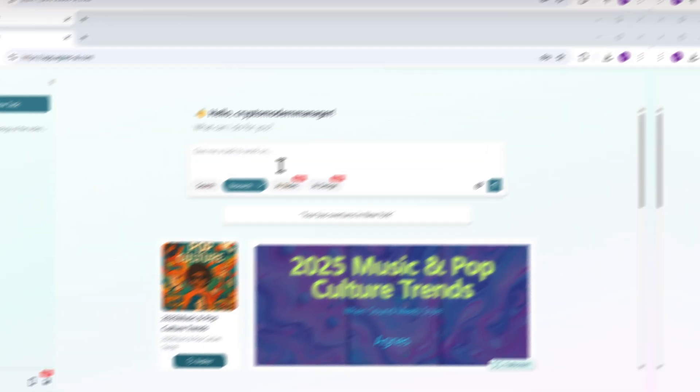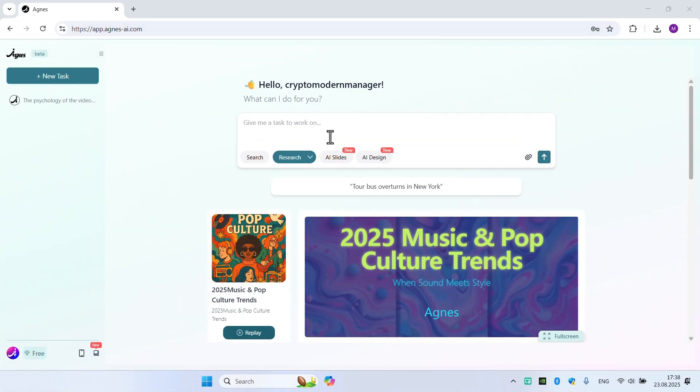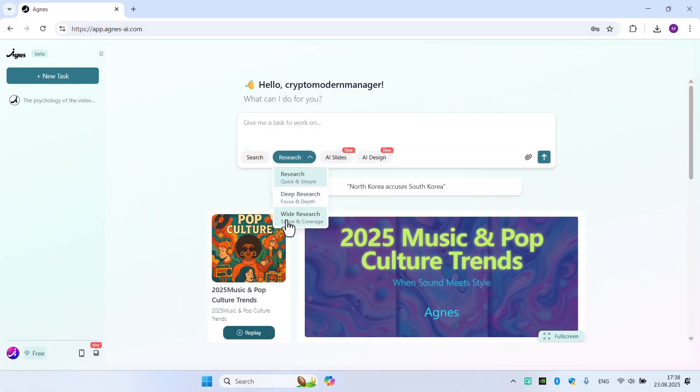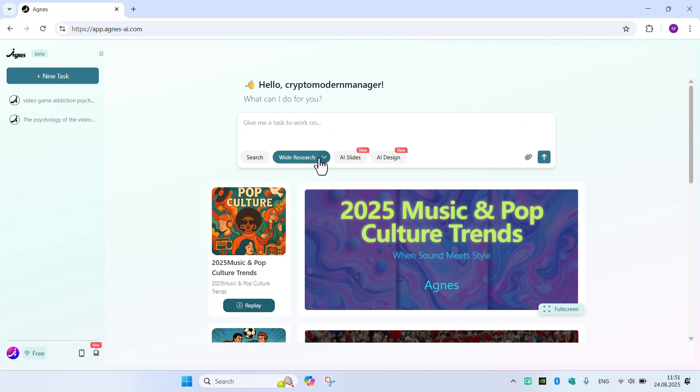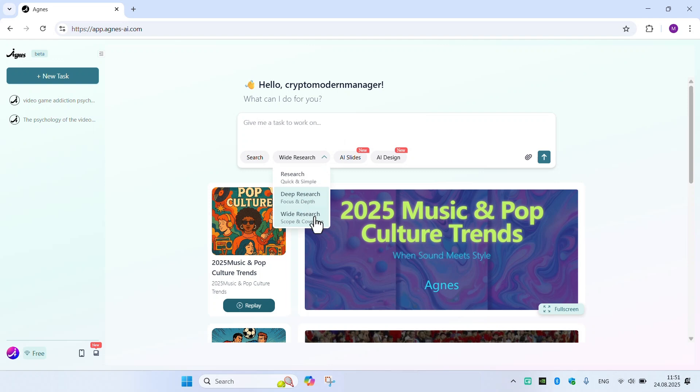First of all, guys, we're going to use the research section here. There are some models like deep research and white research. White research can run 100 research tasks in just two minutes. The generated results are rich in information and demonstrate more depth in content.